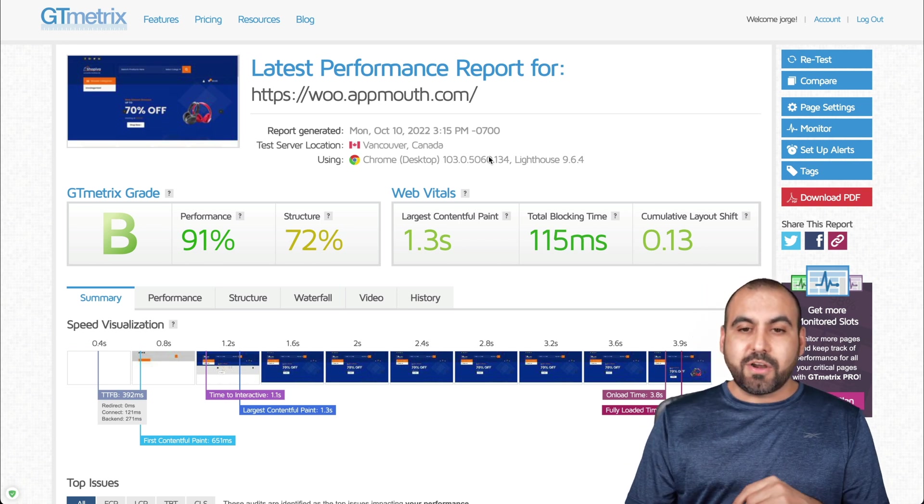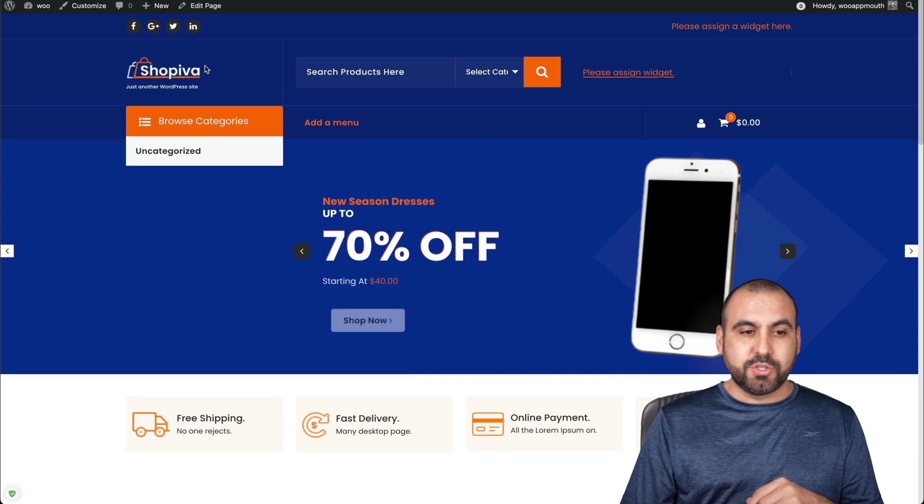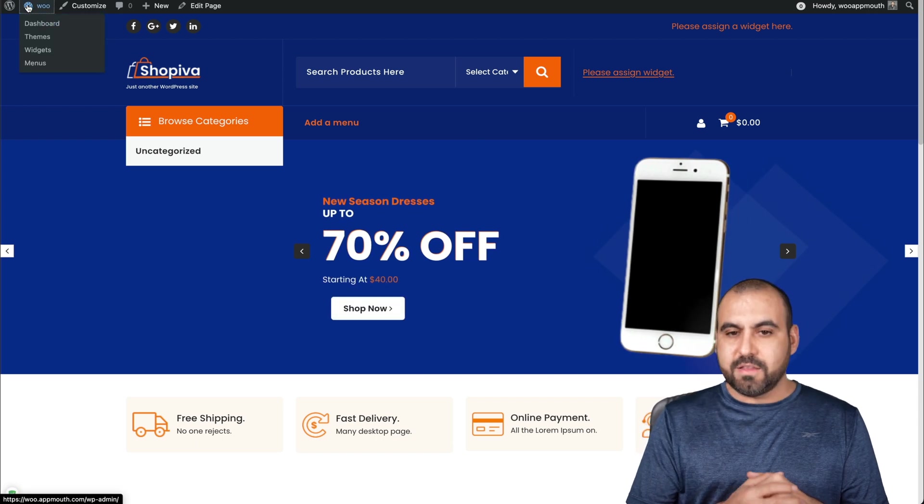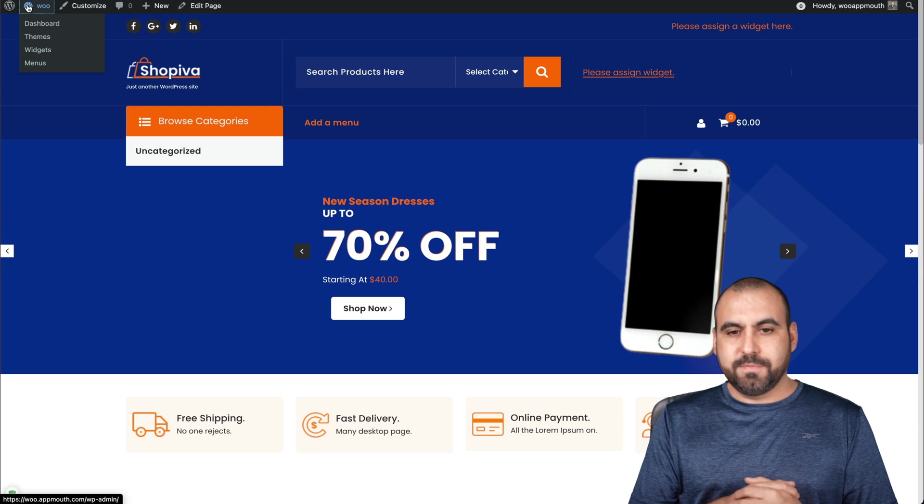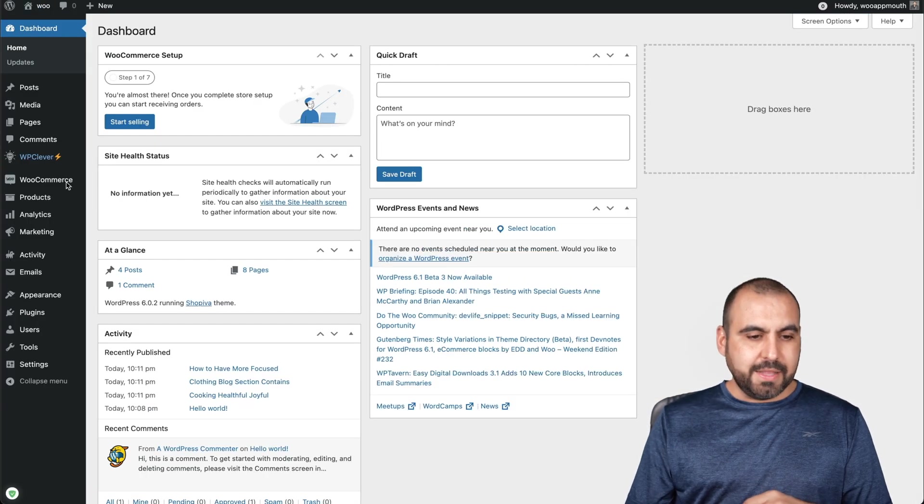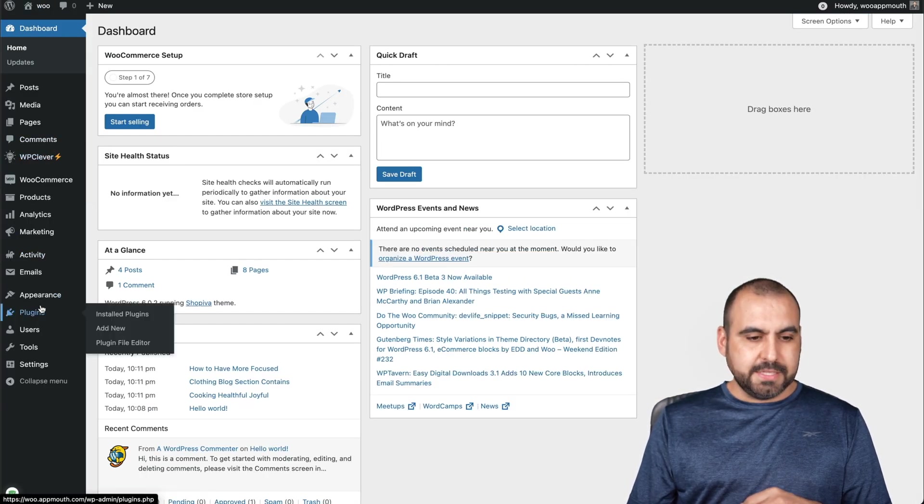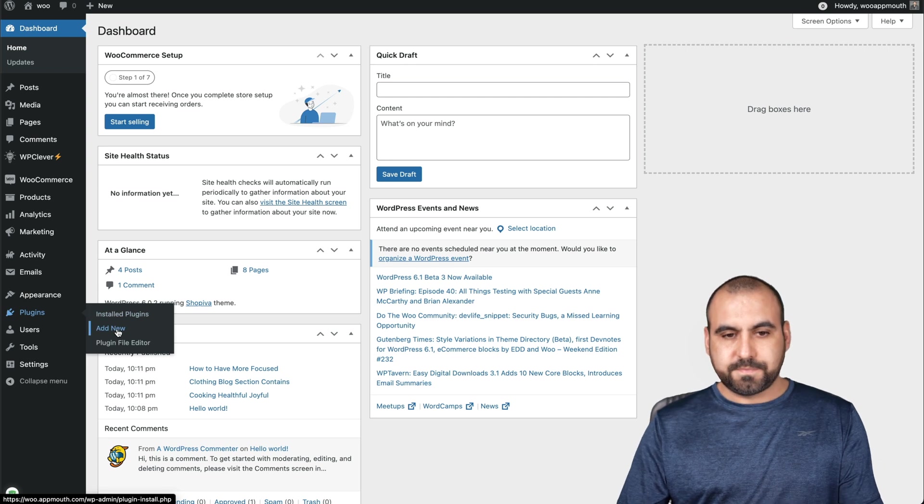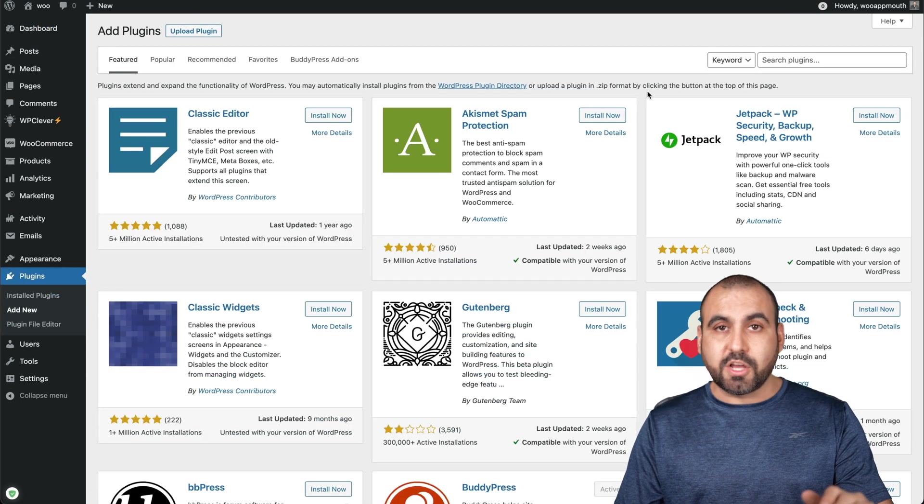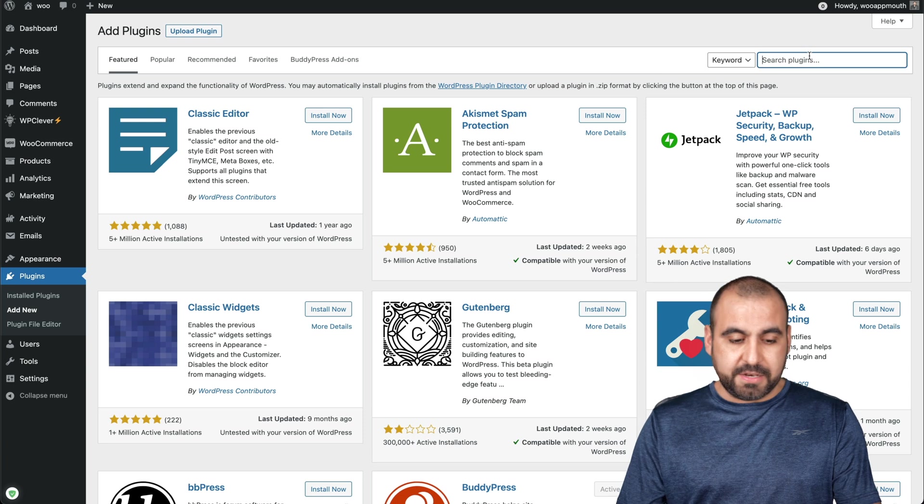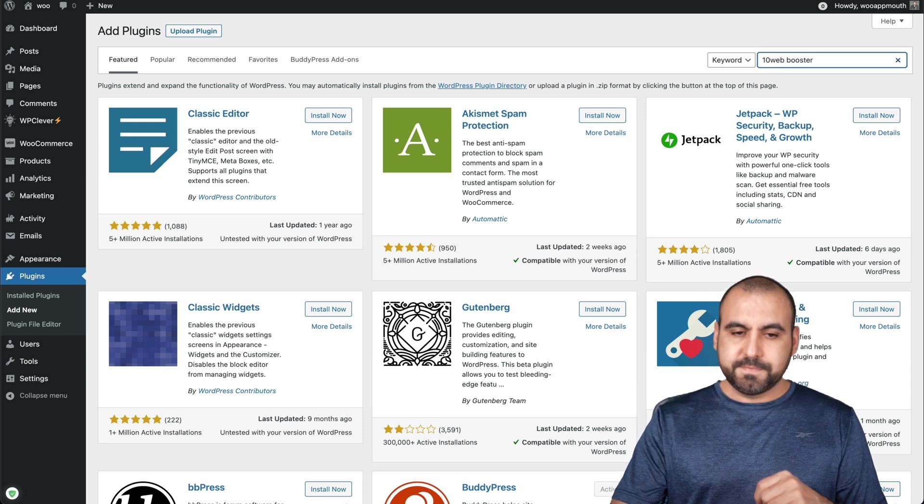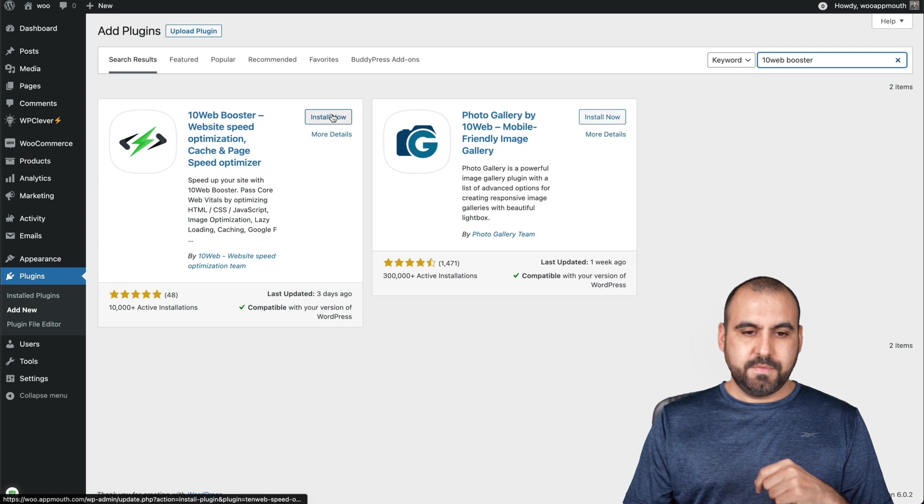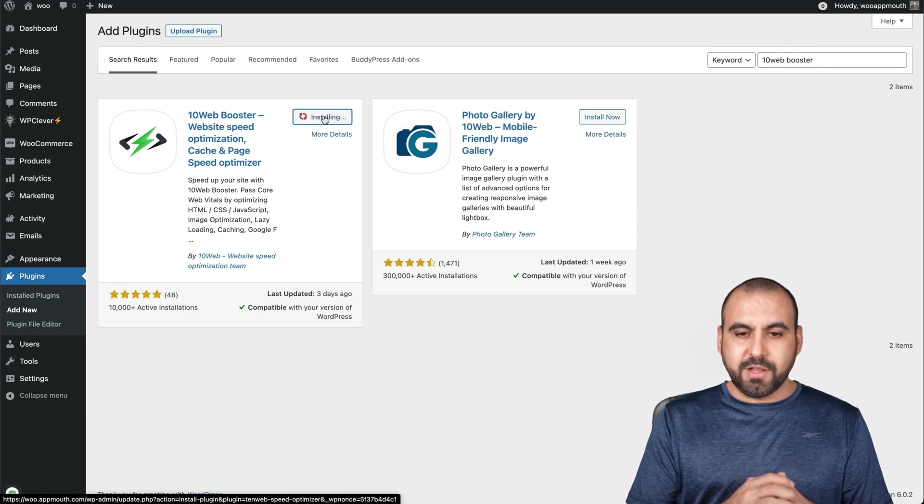Now, let's get started with installing 10Web Booster. So let me head on over to my back end of my WordPress site. There we go. Let's go into the plugins, add new. And this is the first time I'm going to install it, and we're going to see the effects of it. So 10Web Booster. There we go. It's this one right here. Let's go ahead and install it.